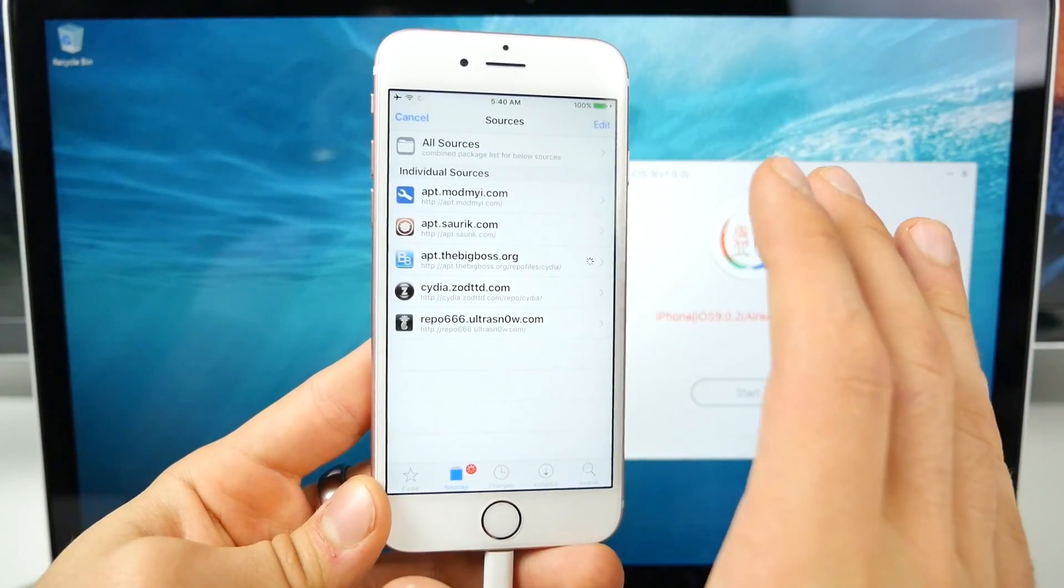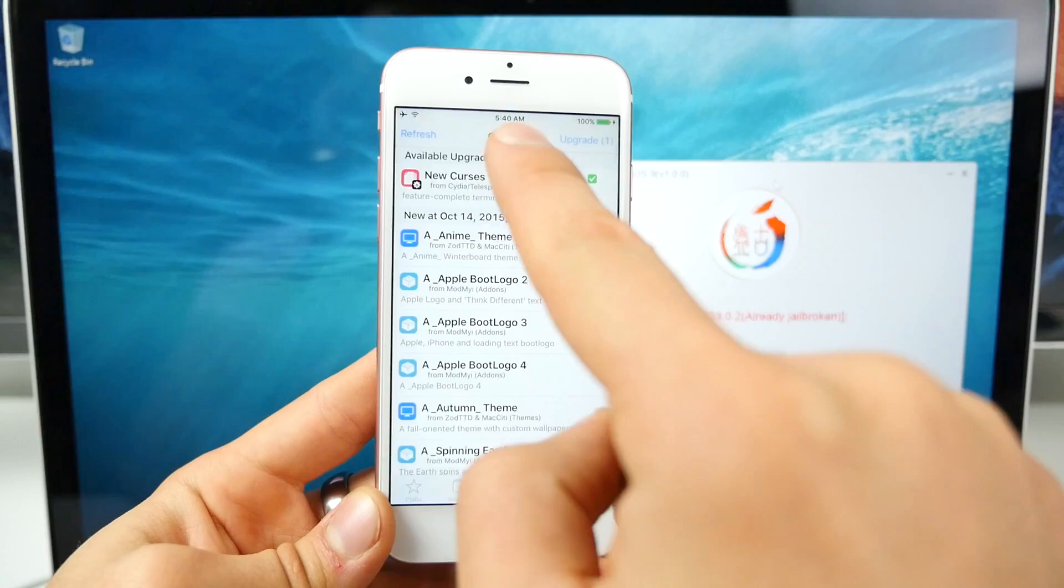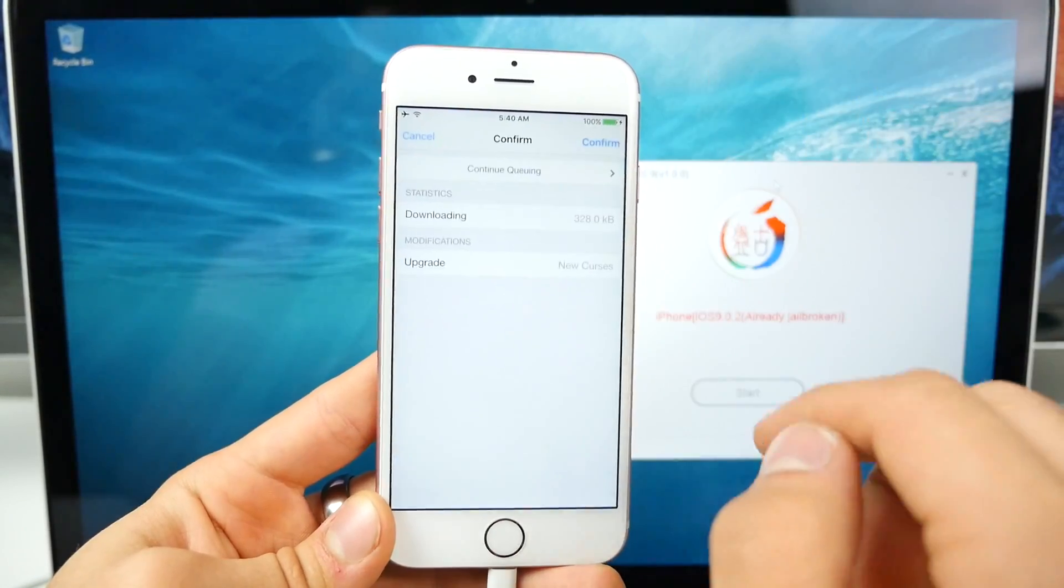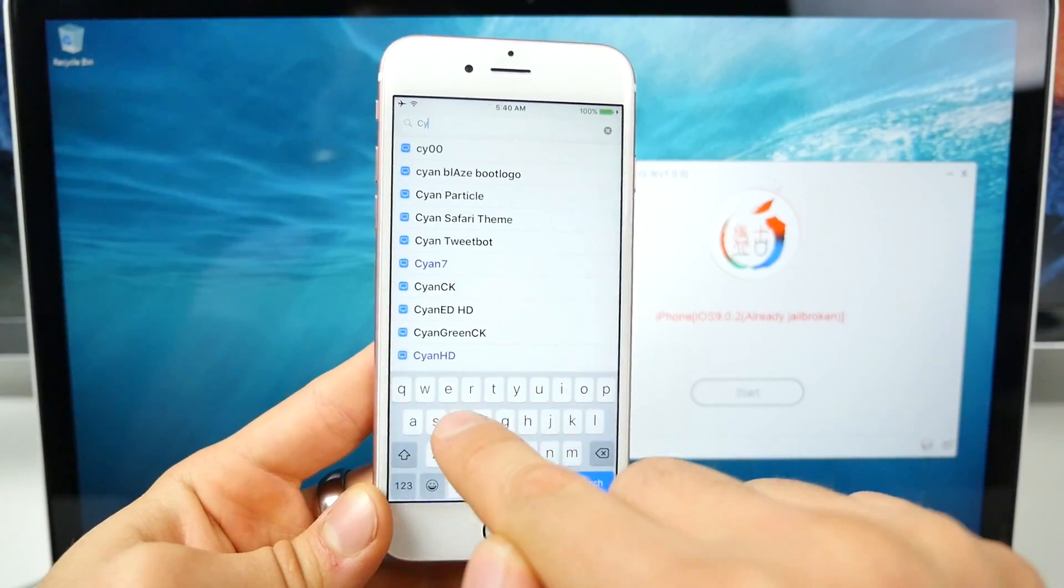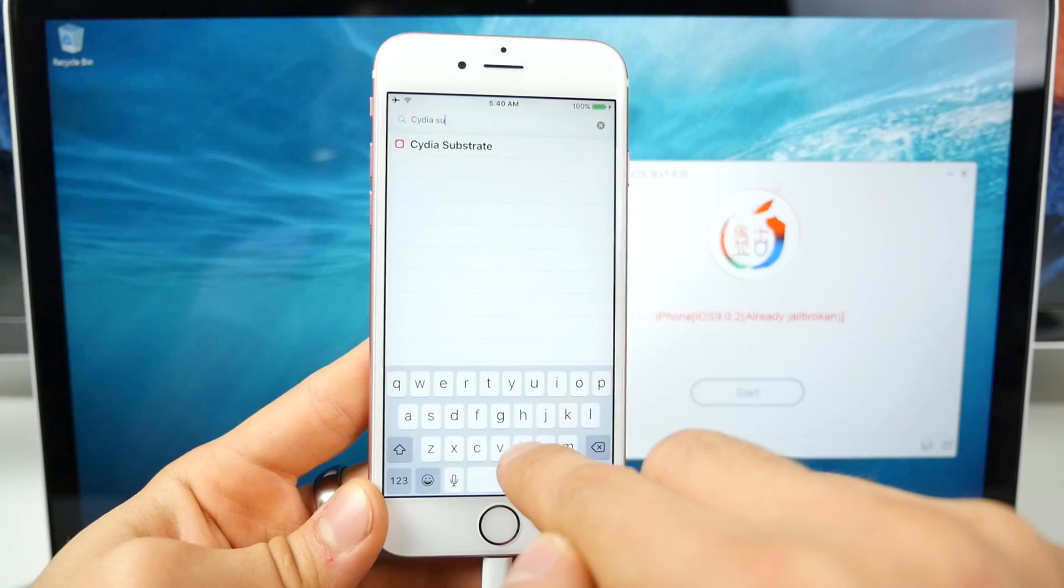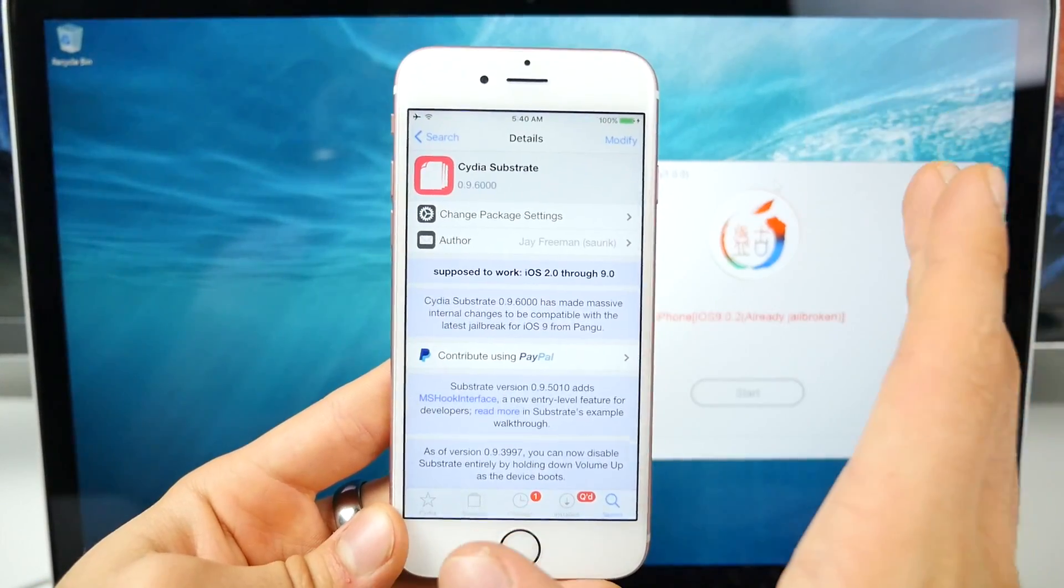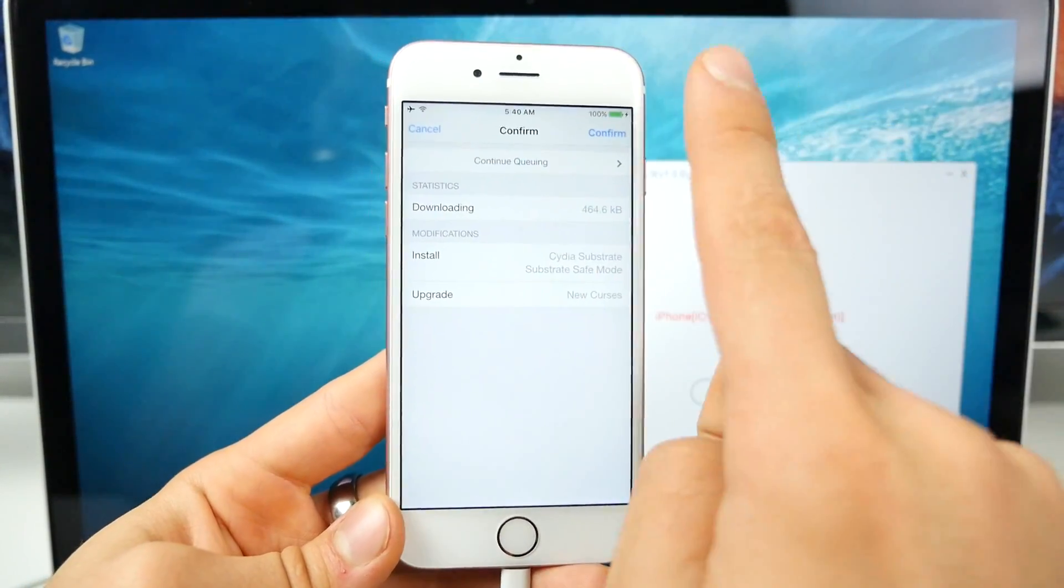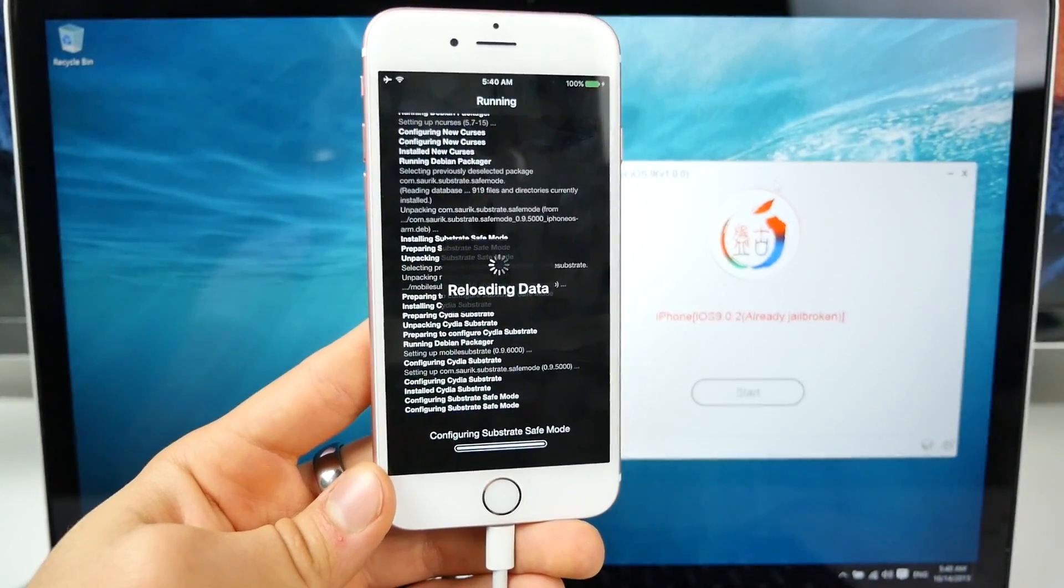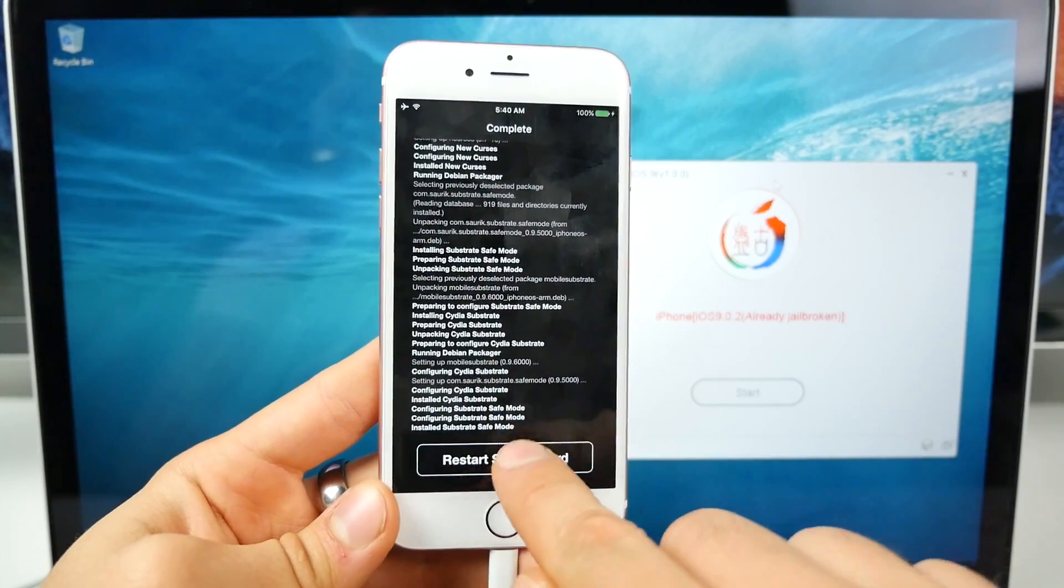So if your device isn't automatically refreshing, you want to go into changes right here and hit refresh. But you should see an update. Select this. Select continue queuing. And then we're going to search for Cydia substrate. This is what's pretty much going to allow us to install latest tweaks once they are updated. Select install. Install the latest update. Cydia substrate confirm.